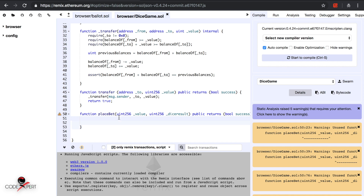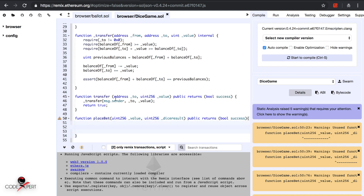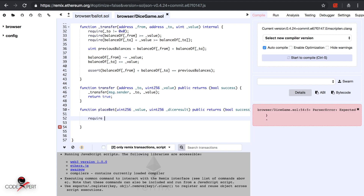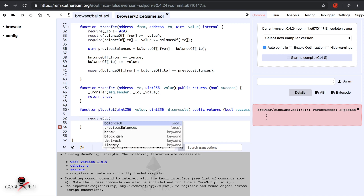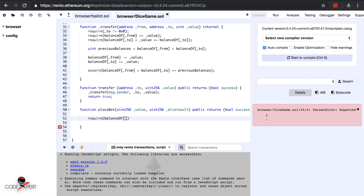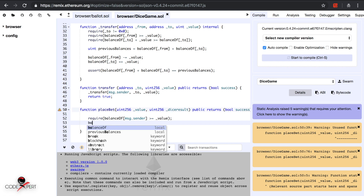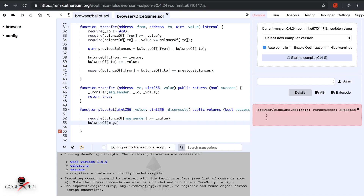Now we are going to add some require conditions here. The first condition is: require that the balance of the guy who is sending the tokens — which is msg.sender — must be greater than or equal to underscore value. Then we subtract that value from their balance: balance of msg.sender minus-equals underscore value.